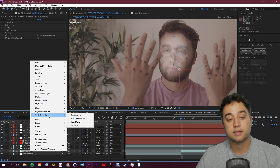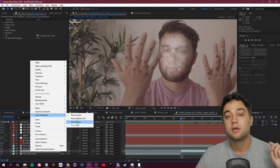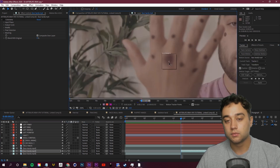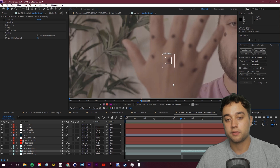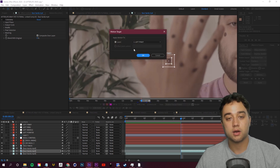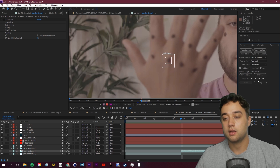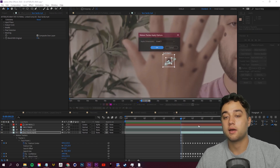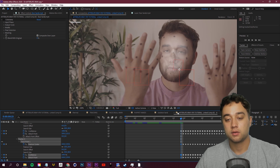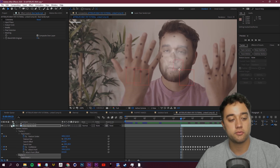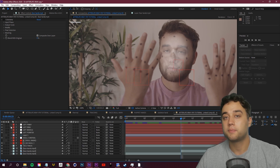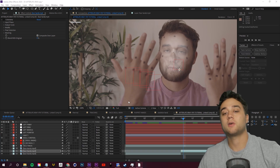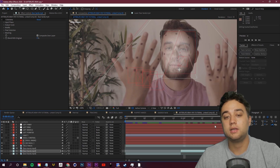Repeat those steps for each finger: right-click, Track and Stabilize, Track Motion, place the point on the next finger, edit the target to 'left middle', click Play, then Apply. Now we have the next null over top of our middle finger. Keep repeating those steps until you have a null object for each finger sitting right on the knuckles.